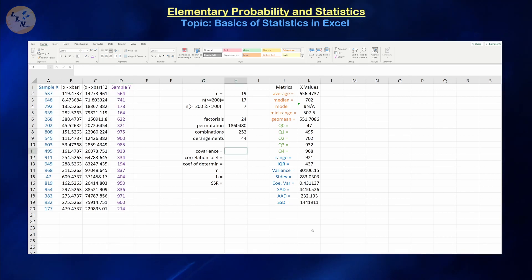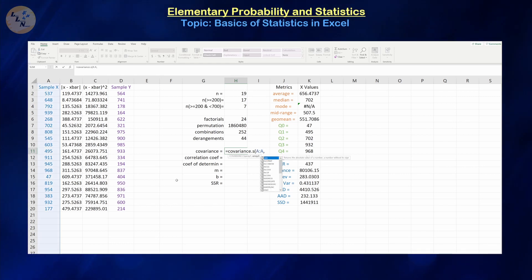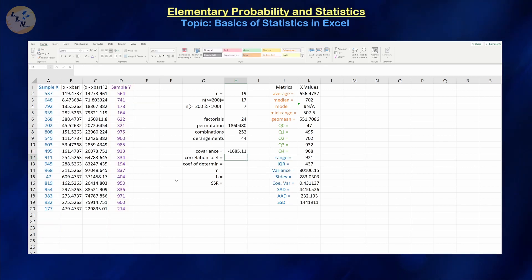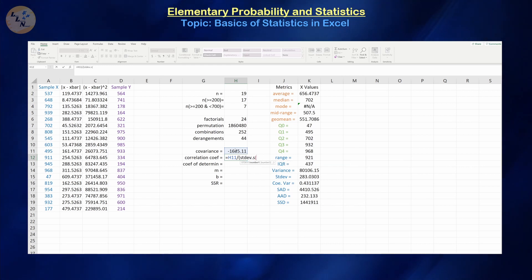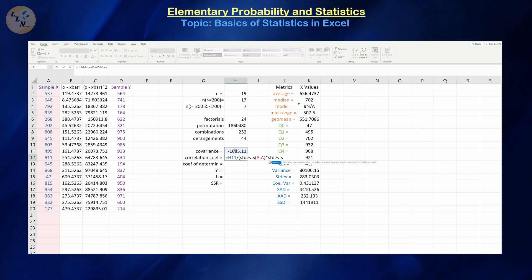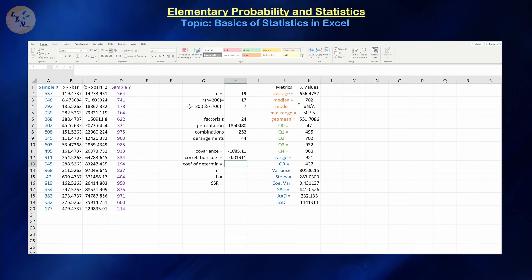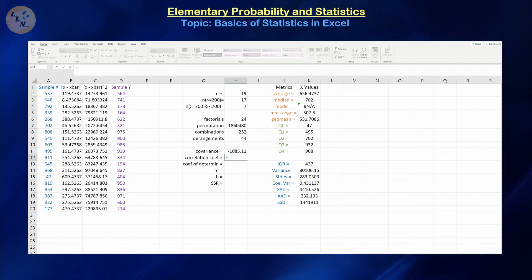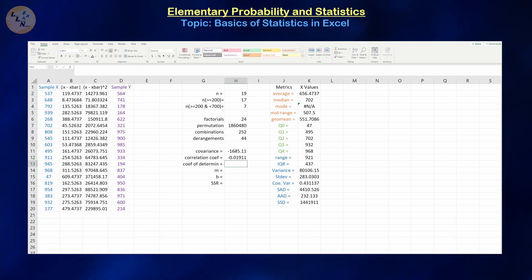The covariance, if this is indeed a sample, is equals COVARIANCE.S — for population covariance, that's COVARIANCE.P. We select our x data in column A and our y data in column D. The correlation coefficient is equal to the covariance divided by the product of our standard deviations: STDEV.S(A:A) times STDEV.S(D:D). That gives us negative 0.02, which is really close to 0. There is an easier way: equals CORREL(A:A, D:D) will give you the same exact number.